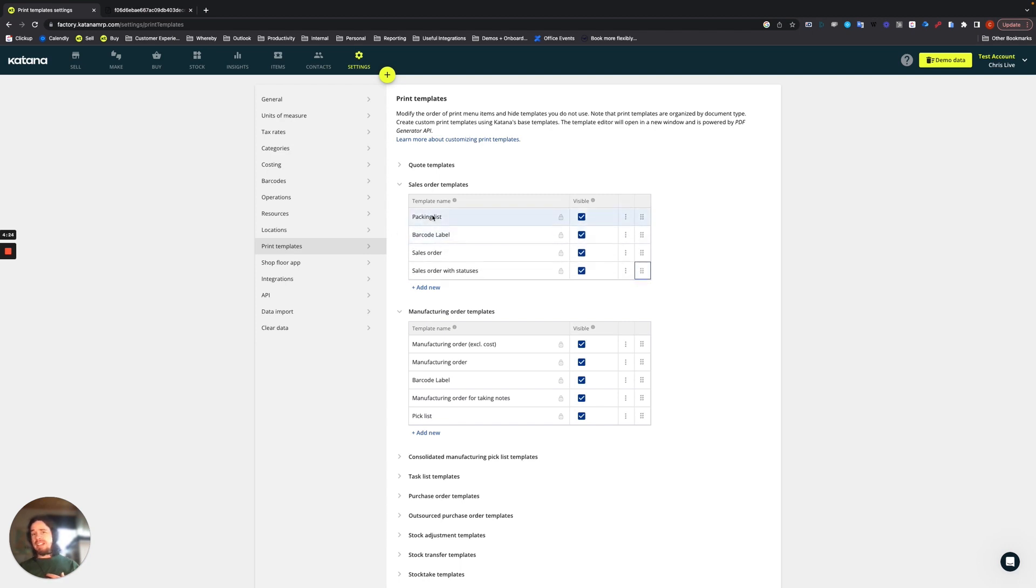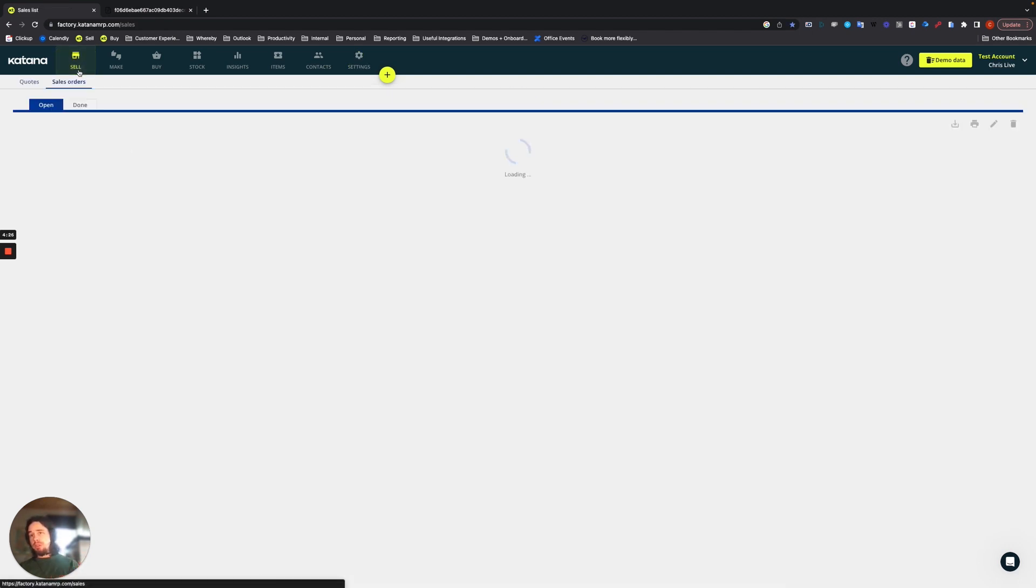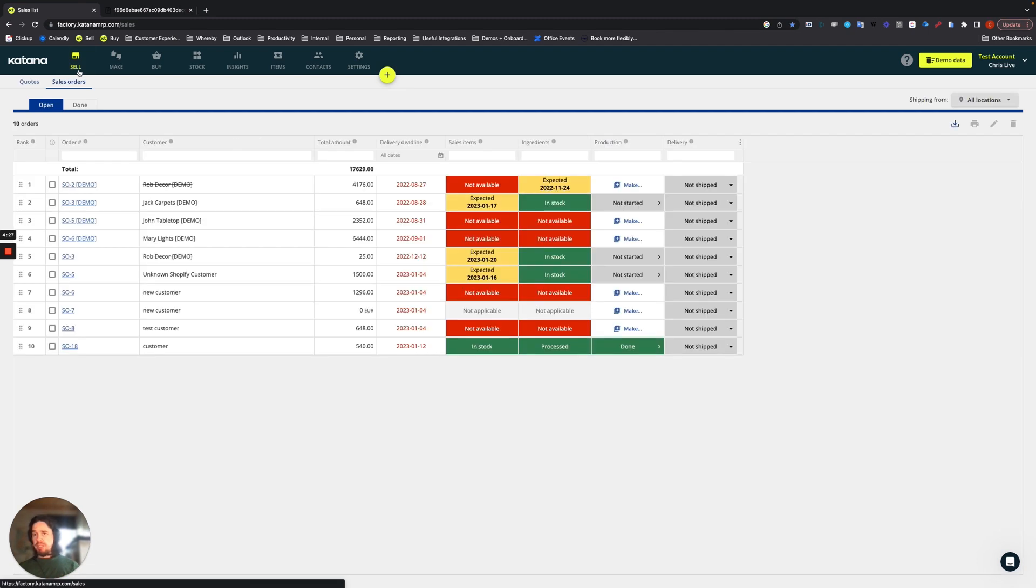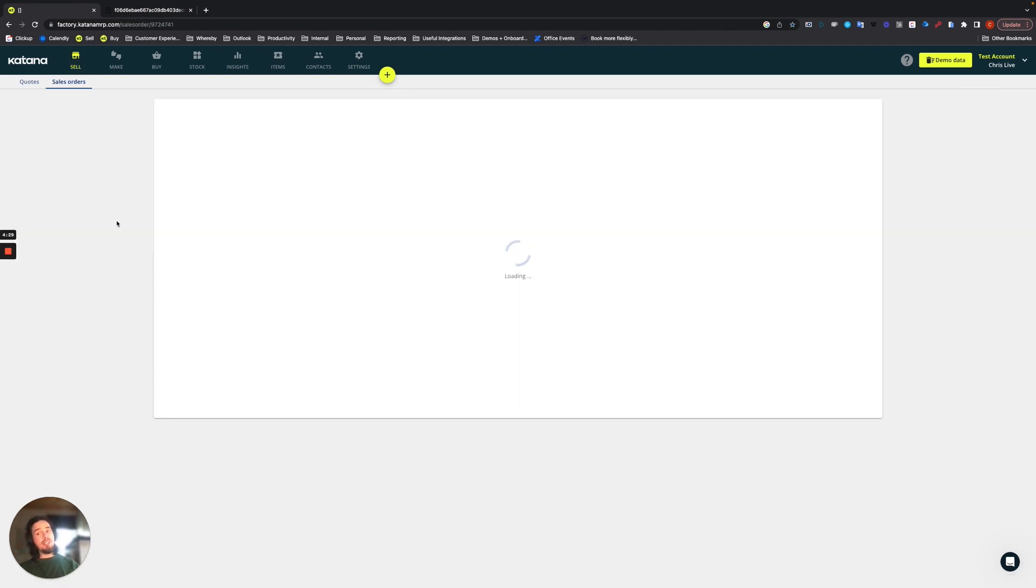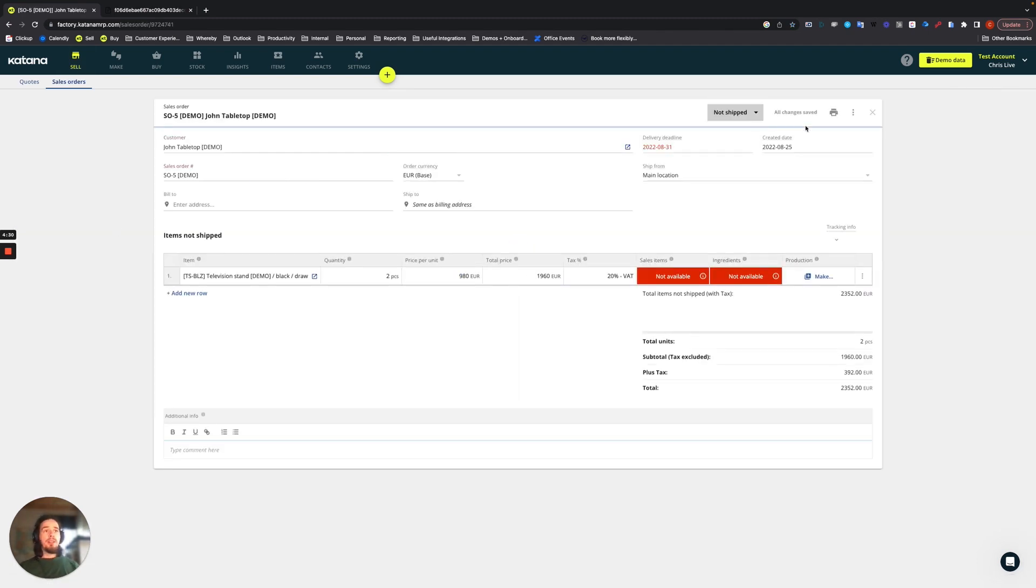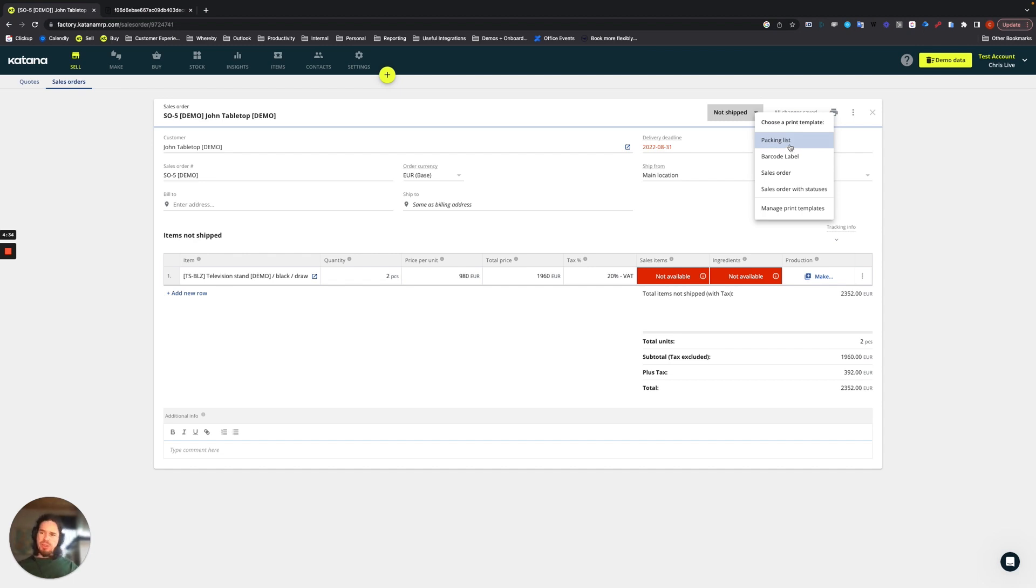So you can drag these and drop them along the list. For example, putting packing list first. So that way, when you choose the sell screen, you open up a sales order, you select from the print options, packing list will be the first one. So very simple little things that you can do to help modify and optimize the way you work with Katana.